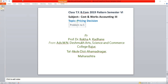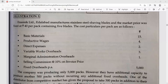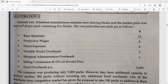This problem is solved and it is in the textbook. Erasmik Limited manufactures stainless steel shaving blades. Erasmik Limited is the manufacturer, and the market price was fixed at Rs. 40 per pack, containing 5 blades.